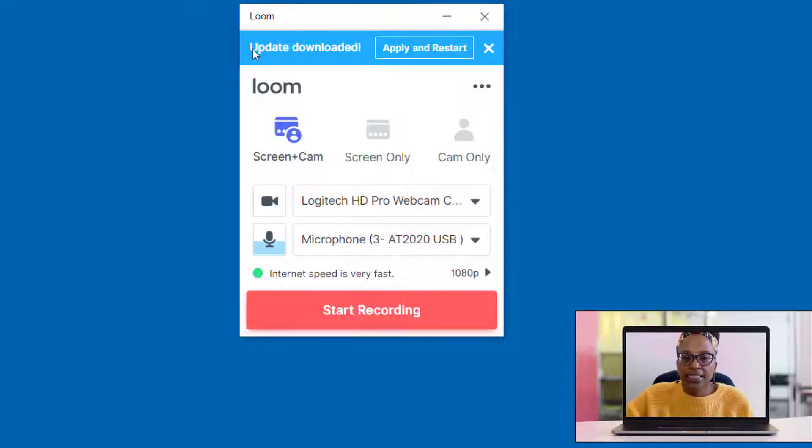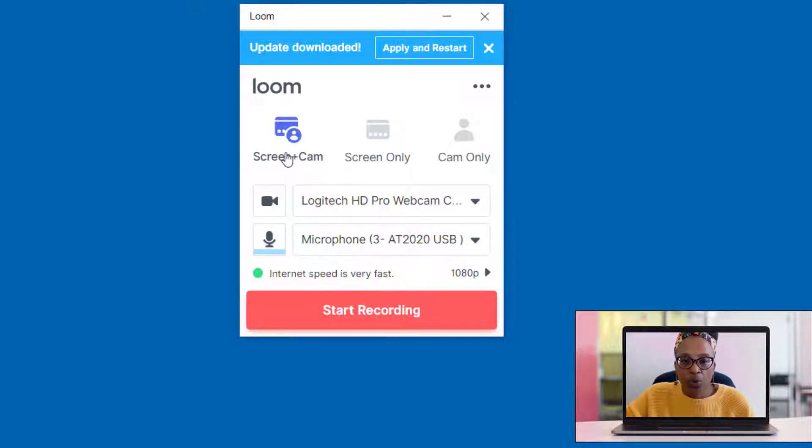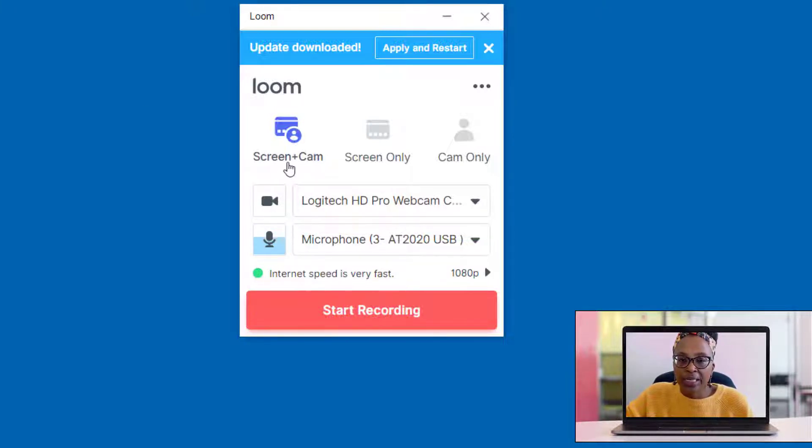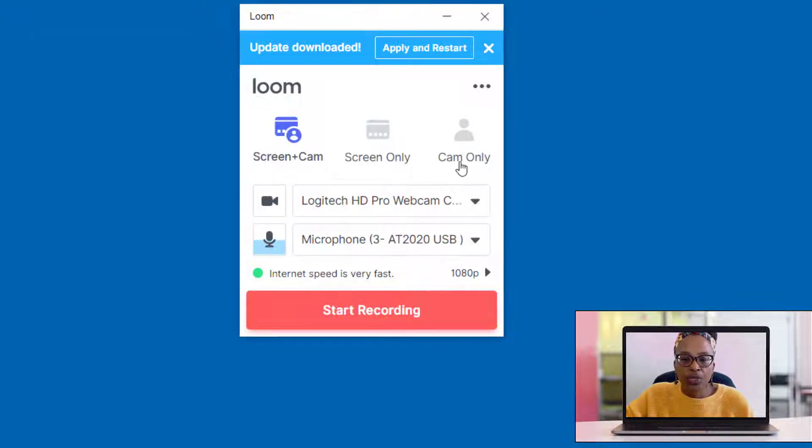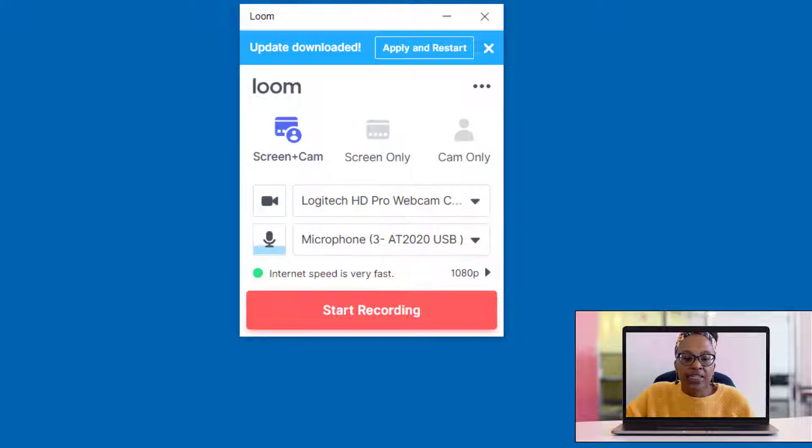As you can see, you have three ways of recording: you can record your screen and your camera, or you can record your screen only, or you can record your camera only.